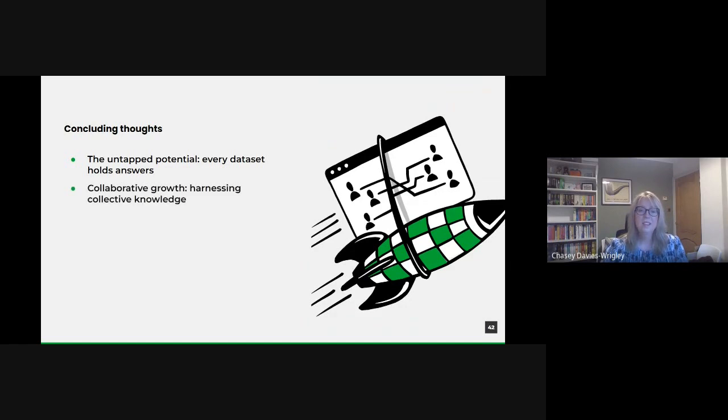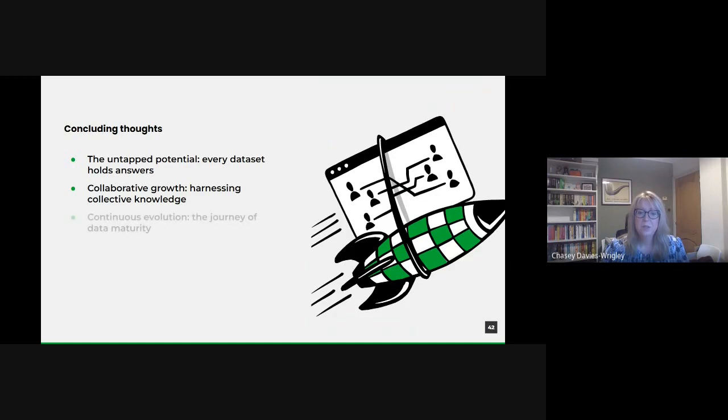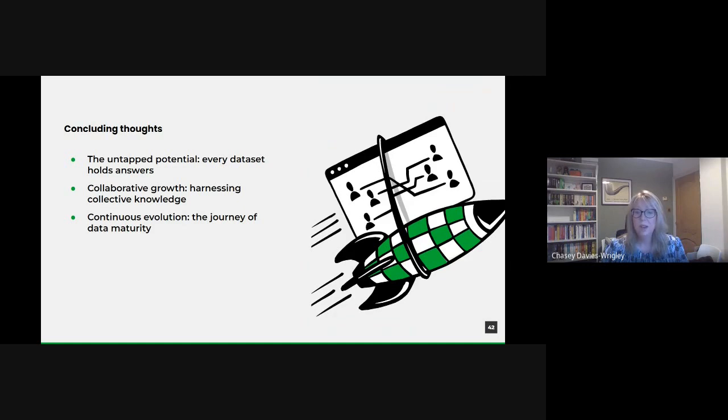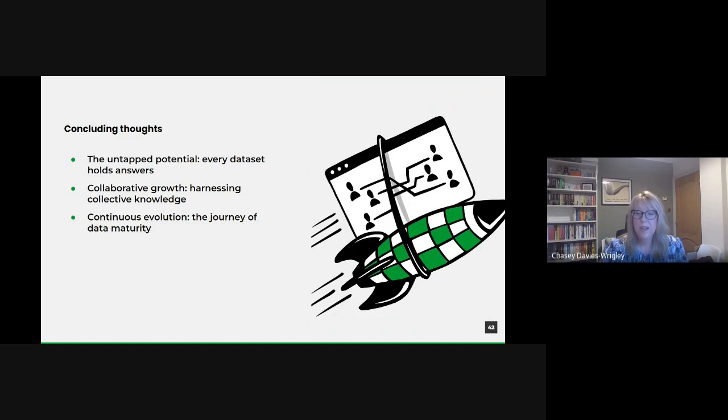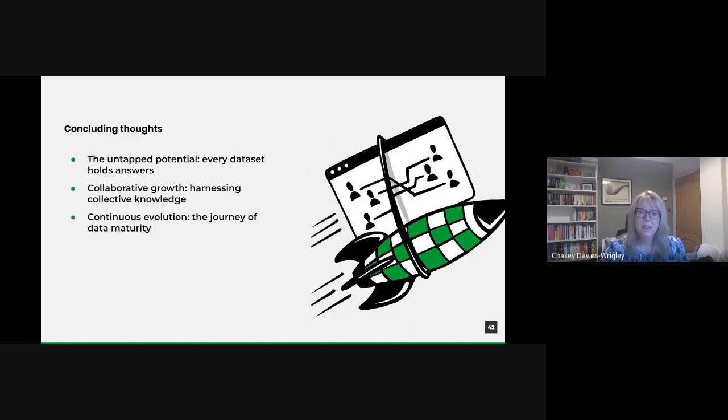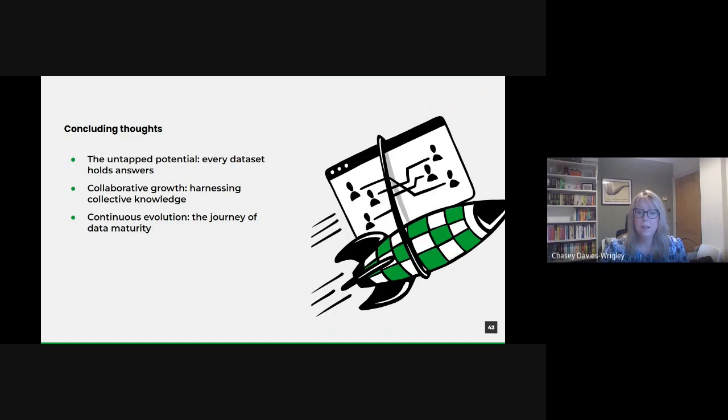And then there's continuous evolution. Data maturity isn't a destination, but an ongoing journey. As technology evolves and our capabilities grow, we must continuously strive to elevate our data strategies, ensuring we remain at the cutting edge of public service innovation. At the heart of our data endeavors is our commitment to the public. Every insight drawn, every decision made is directed towards enhancing public services, ensuring transparency and building a more connected, informed, and resilient society.